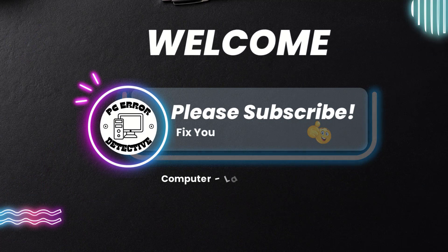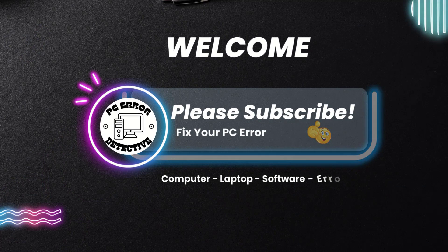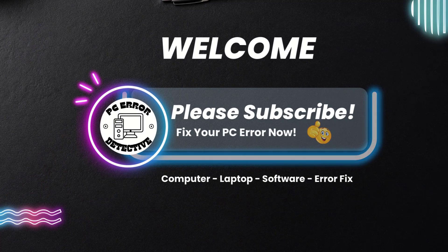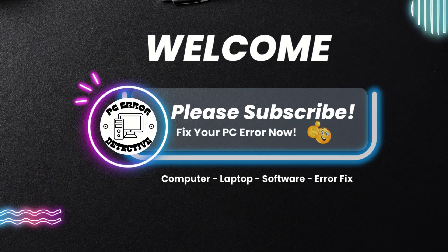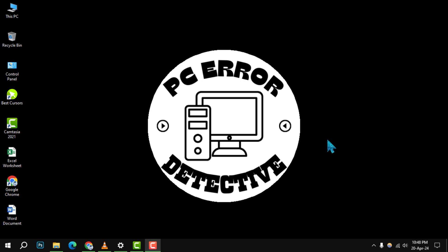Welcome to the PC Error Detective. Today, we're diving into how to change desktop icons in Windows 10, step by step.